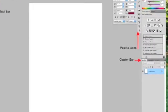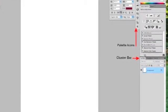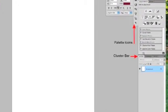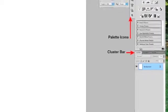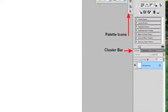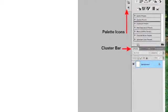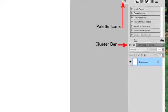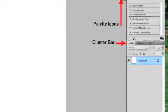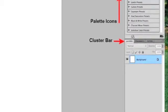Before using the Layers palette in Photoshop, you must first understand where it's located. Looking to the right of your screen, you will notice the cluster bar. The Layers palette is located within the cluster bar.